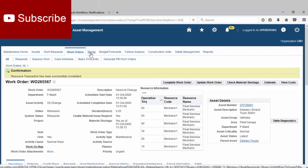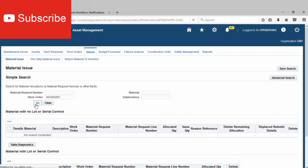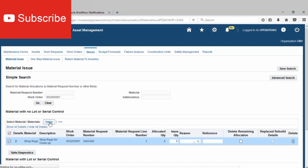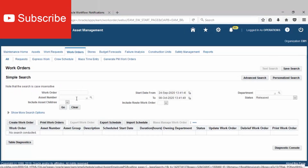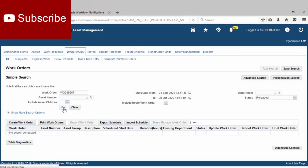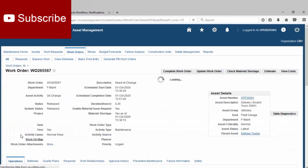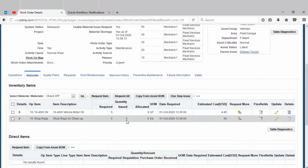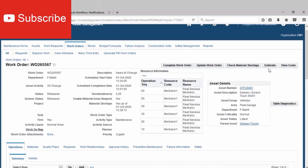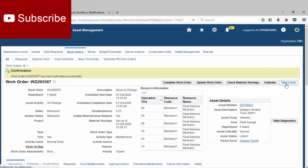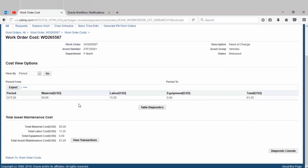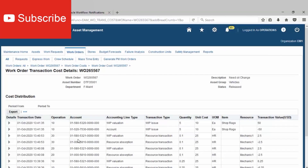Go to Store, find the work order number, issue the materials and the code. Then go to the work order. Click Estimate to find the actual cost, and view transaction to see the journal.